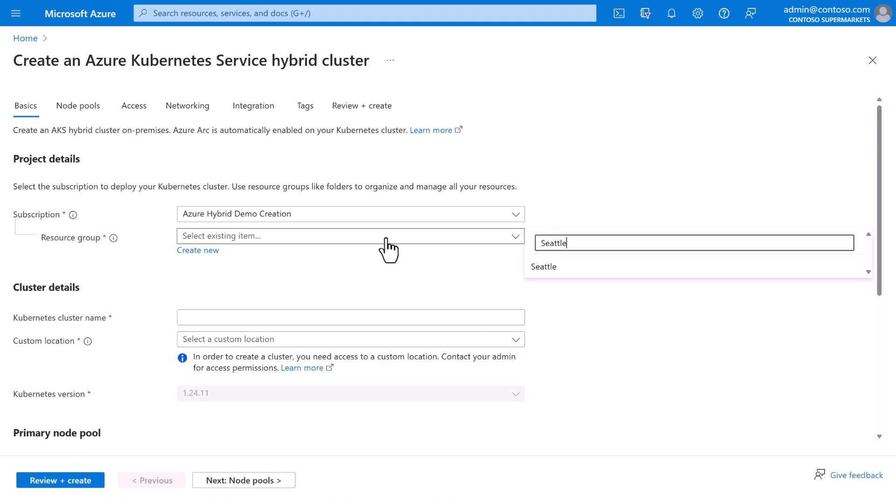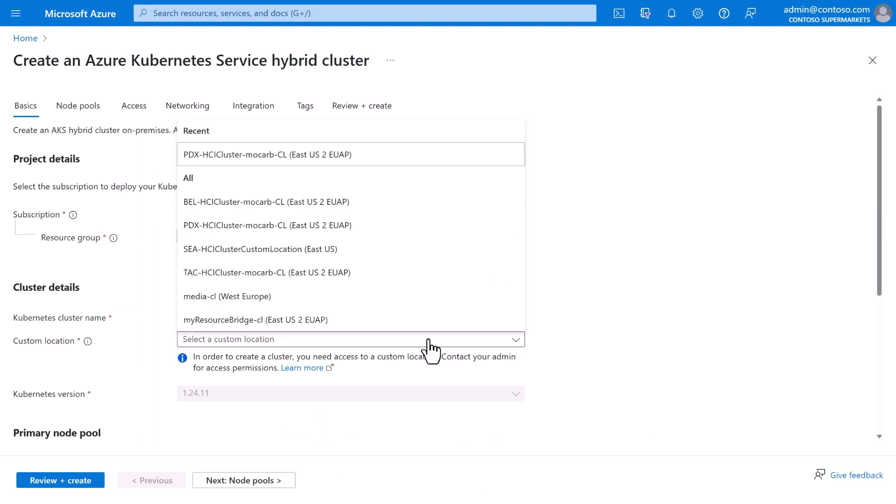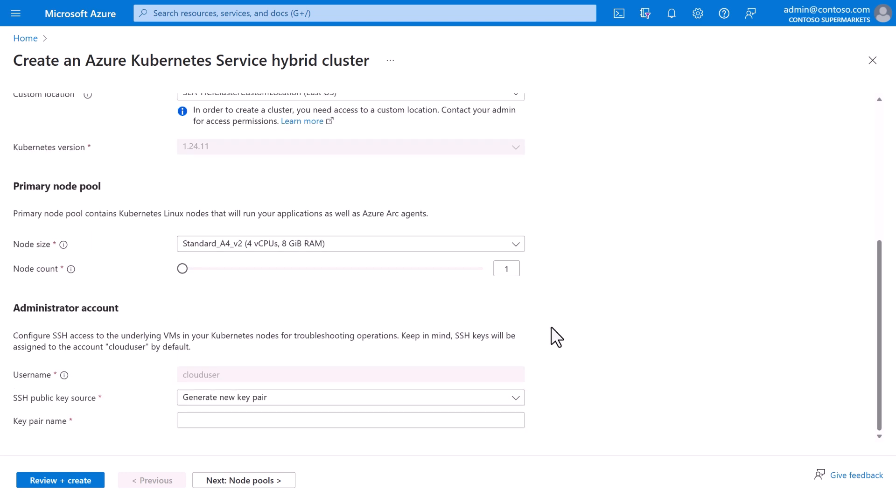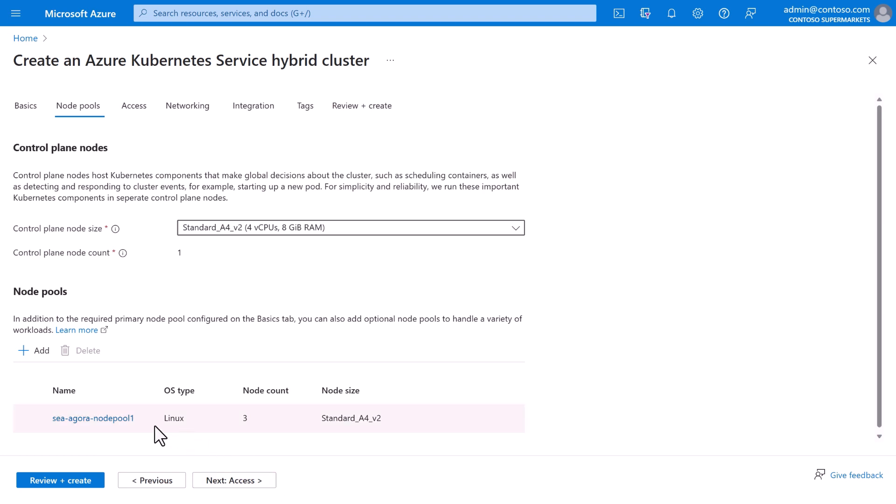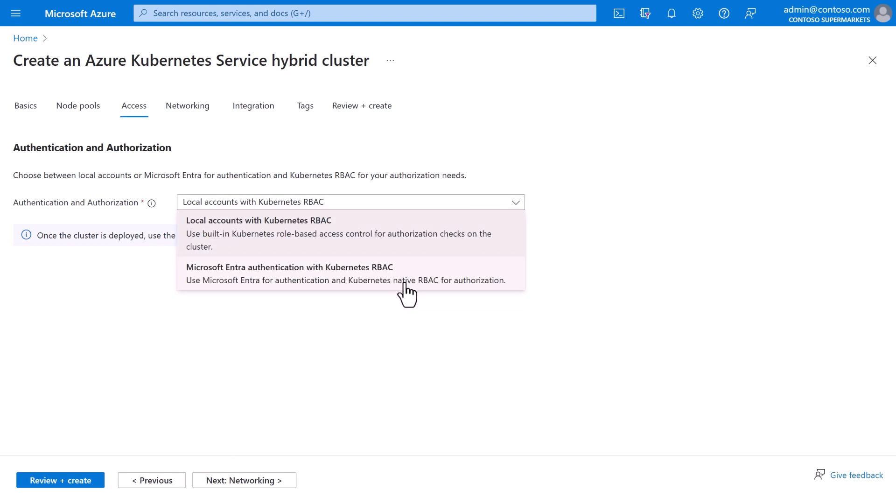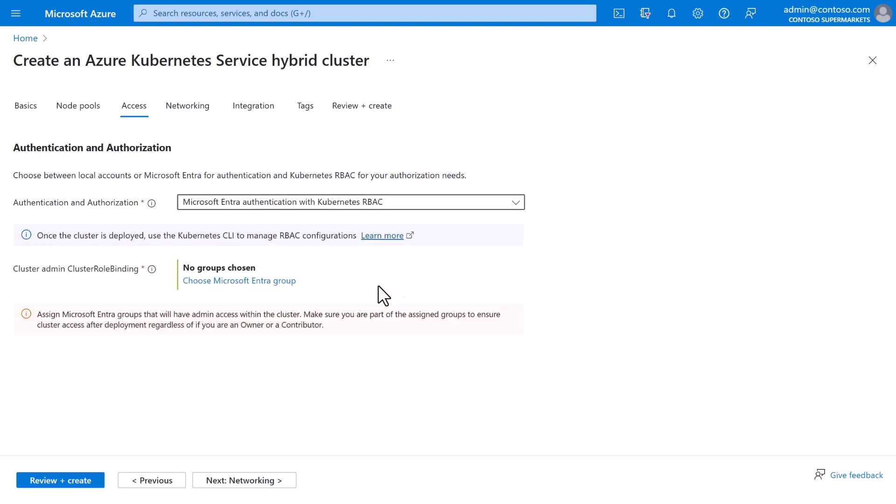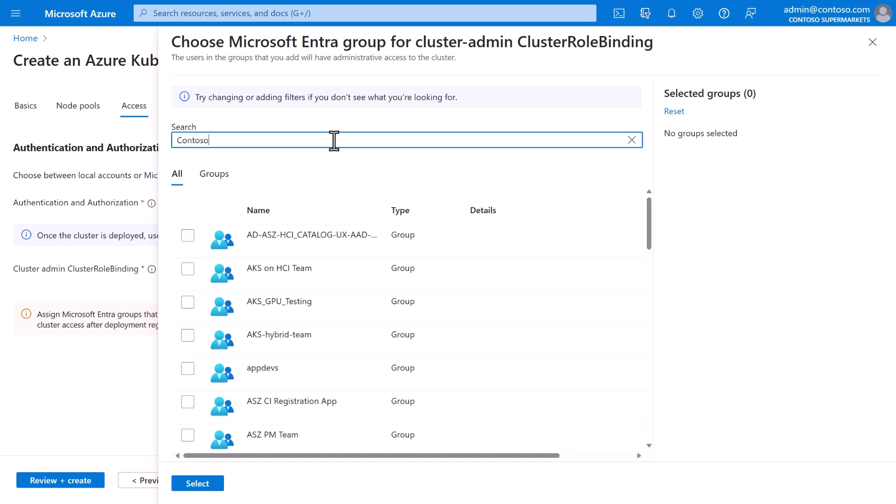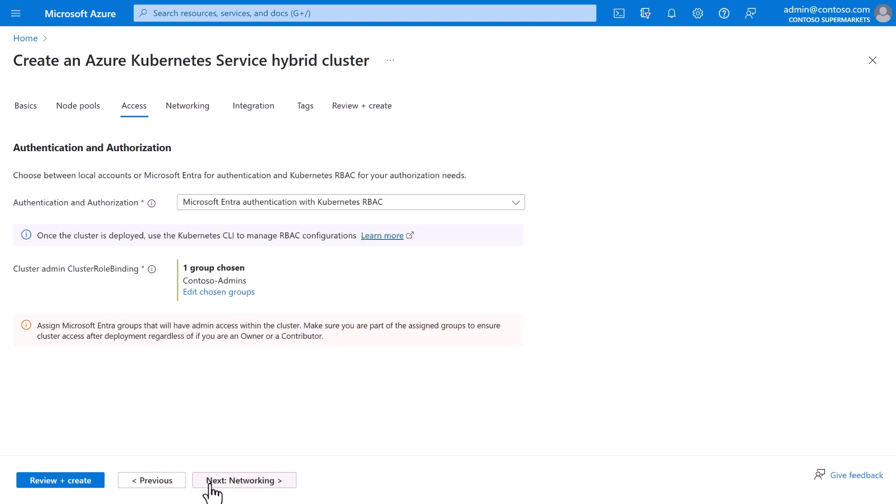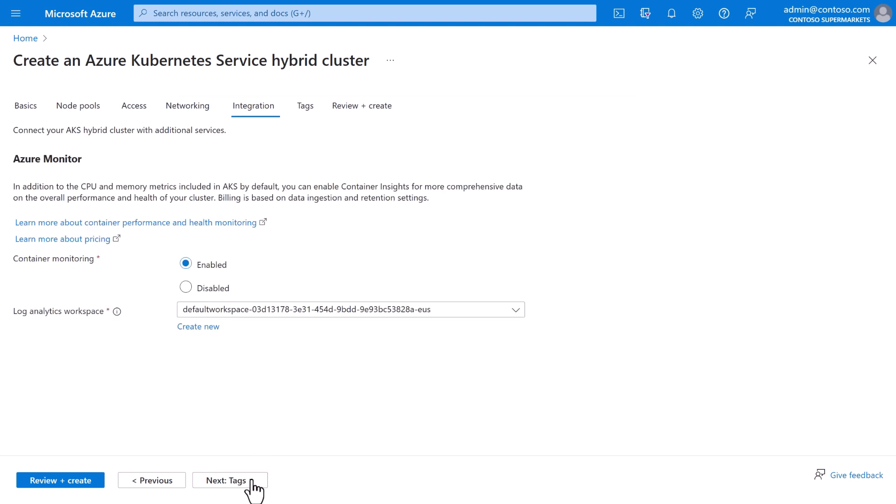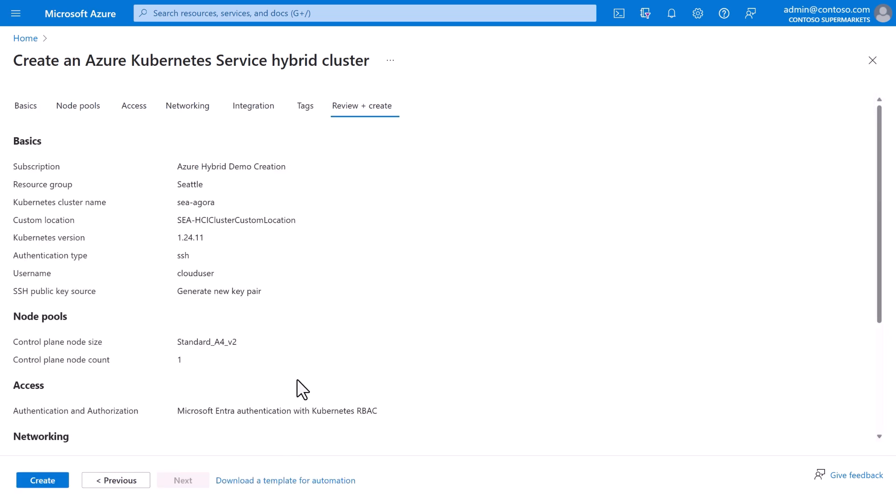Choose the subscription and resource group, give the Kubernetes cluster a name, and specify which Azure Stack HCI cluster we want to target. Contoso has built the Agora app to use Kubernetes for availability and scale-out. So we'll give it a Kubernetes node pool of three virtual nodes and generate a key pair for management. Agora is a Linux application, so we'll use the built-in Linux container host image provided by the Azure Kubernetes service. And for access, check this out. Contoso can natively use Microsoft Entra, previously known as Azure Active Directory, so they can use their existing Contoso admins group for access control. For networking, we'll leave the defaults. Ditto for Azure Monitor and for tags. And with that, we're ready to review and create.